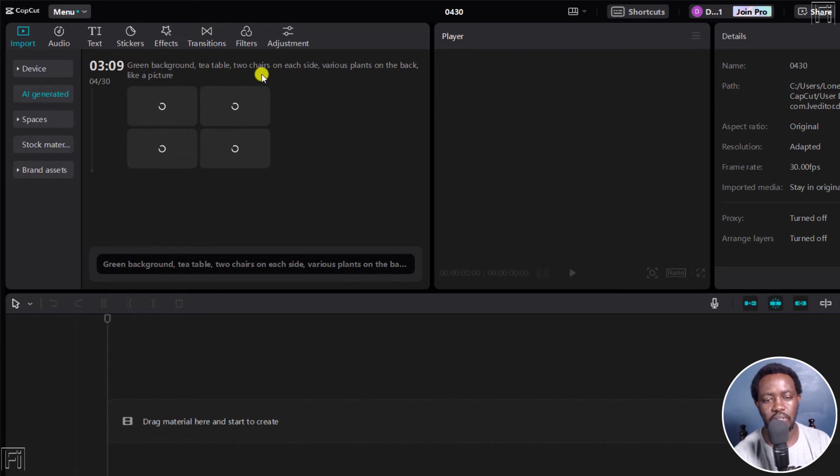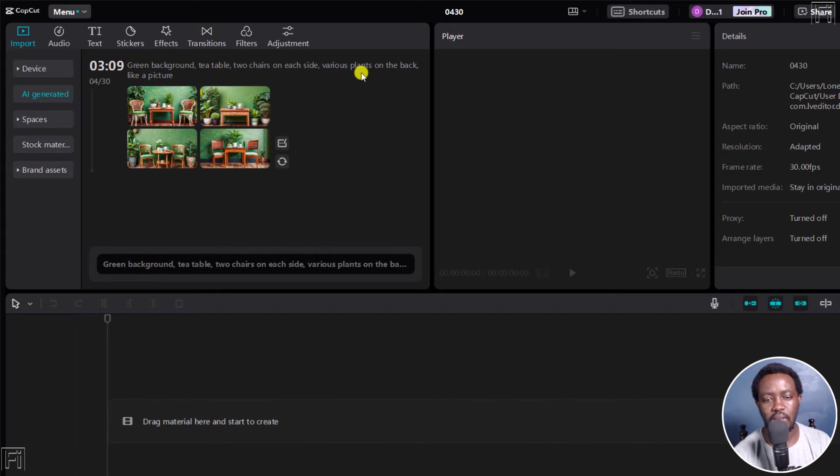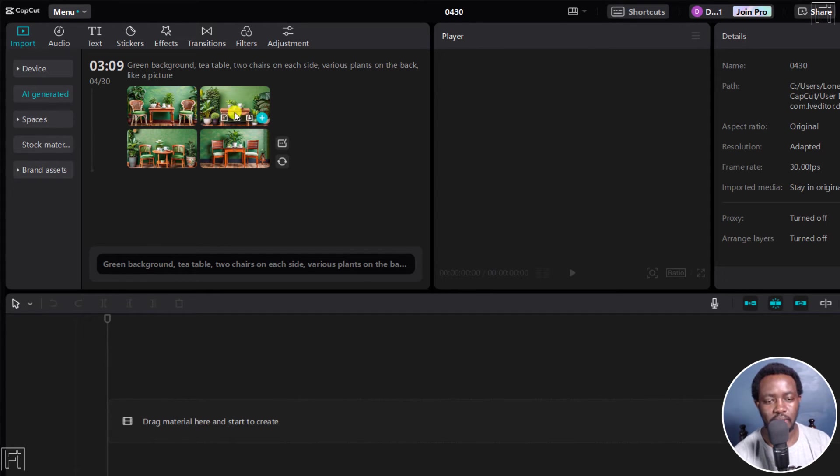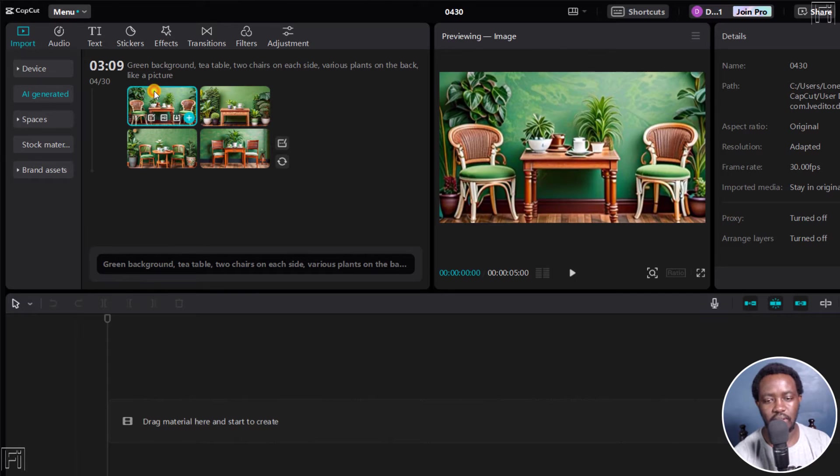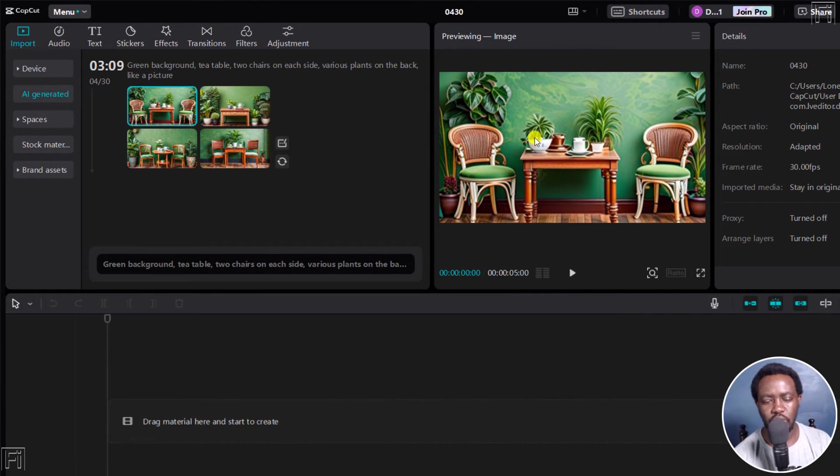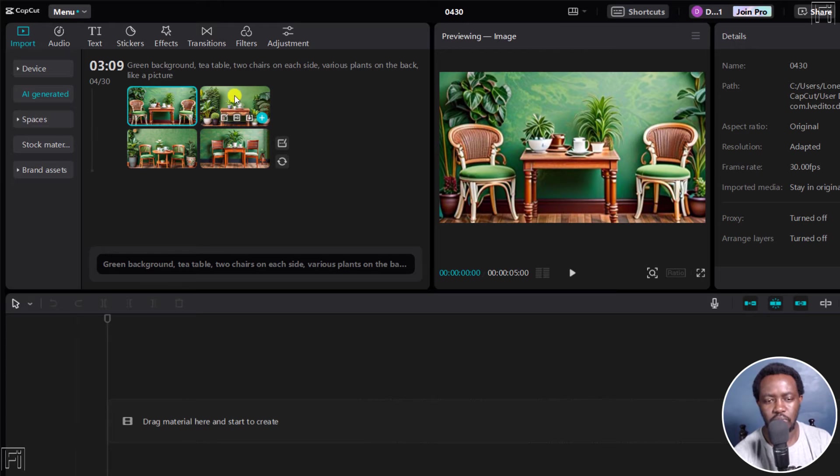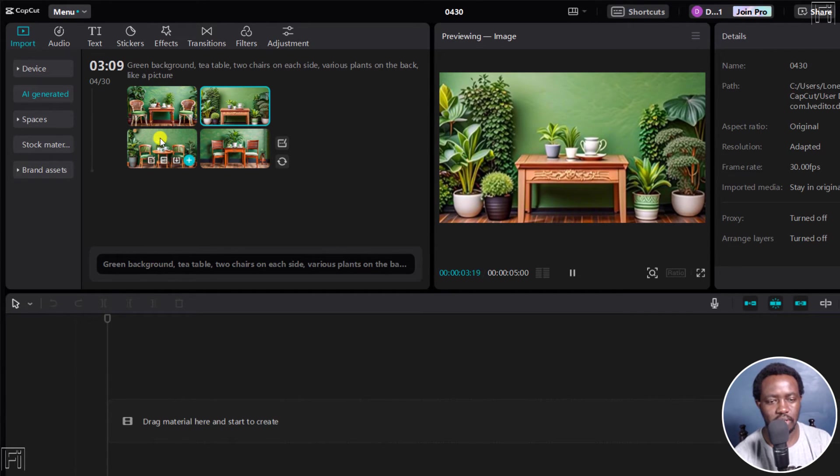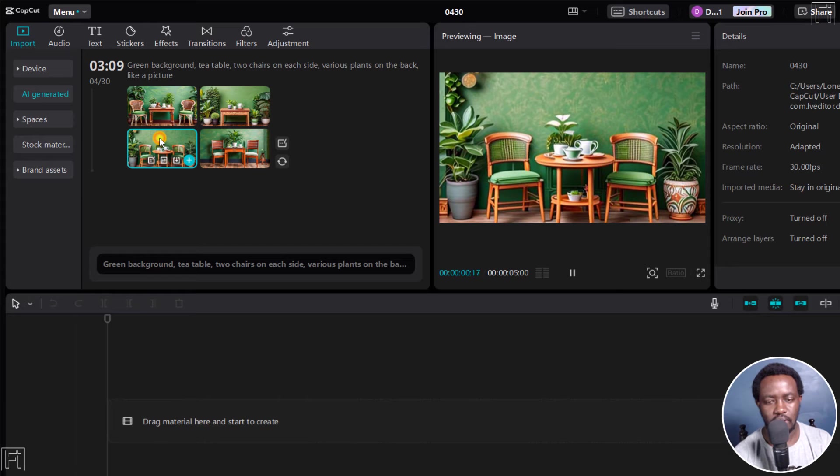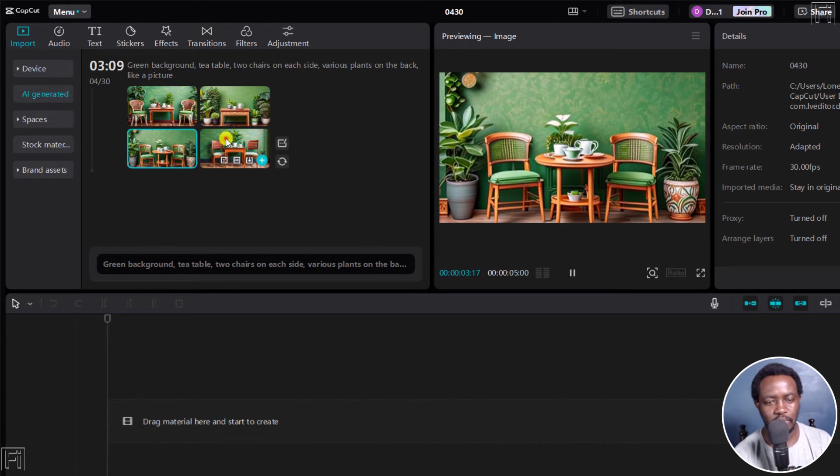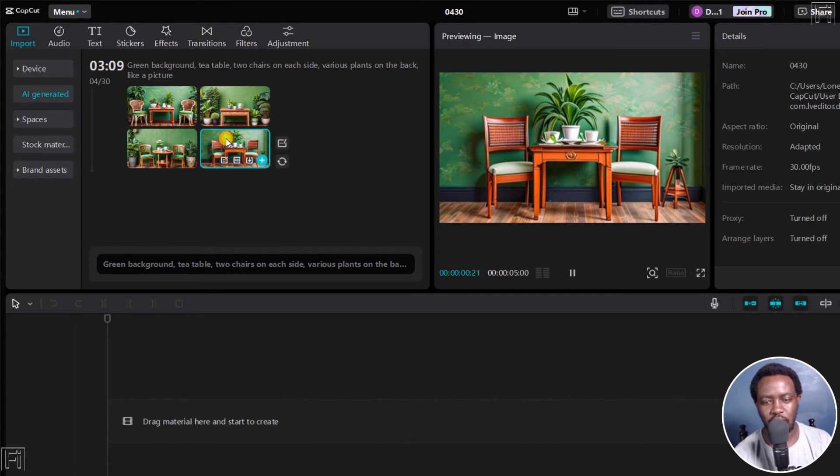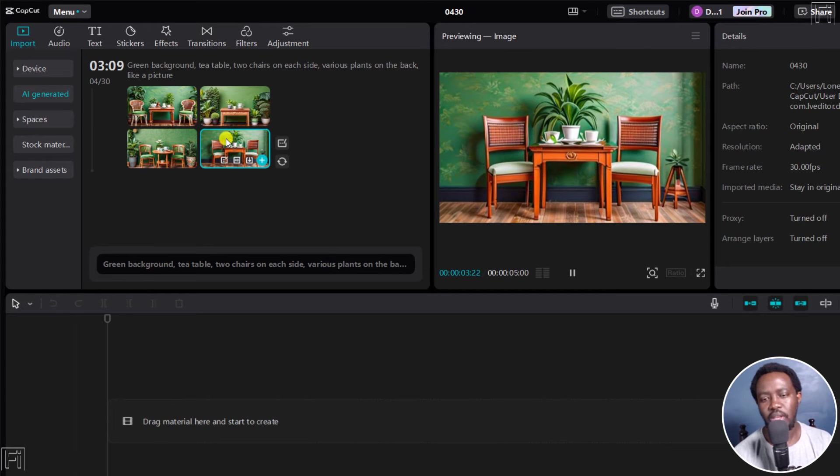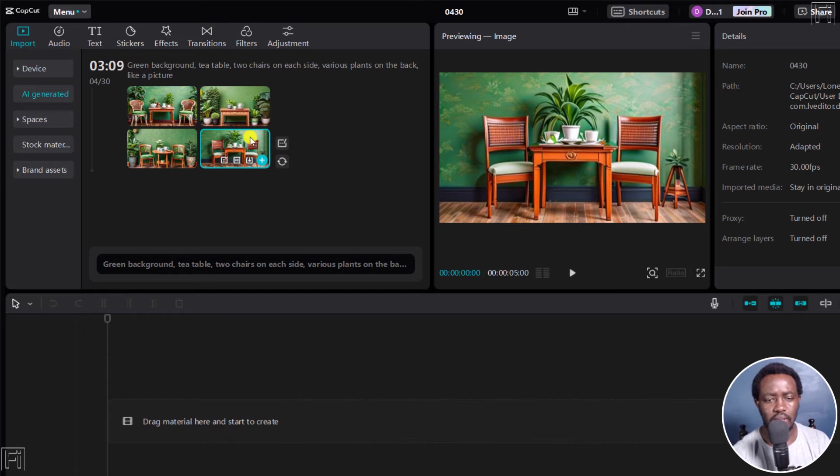And then you'll see the prompt, green background, tea table, two chairs on each side, various plants on the back, like a picture. If I click on one here, you'll see how it looks like, looks more cartoonish, but looks good. You have the next one. This one does not have chairs. Another one, this one looks a little bit better. Then we also have this one, this one looks like much better. These are AI art images, and they look good.